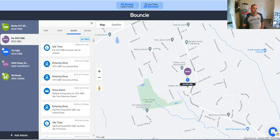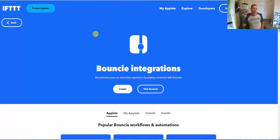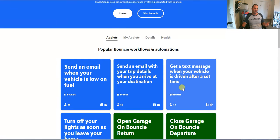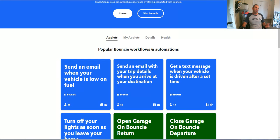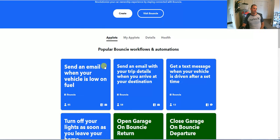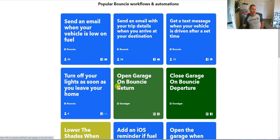IFTTT, on the other hand, connects basically everything on the internet. You can see here Bouncy has some apps that connect with IFTTT to do different things. Basically, it expands the abilities and opens the horizons for Bouncy — so when events happen in Bouncy, you can have certain things happen.